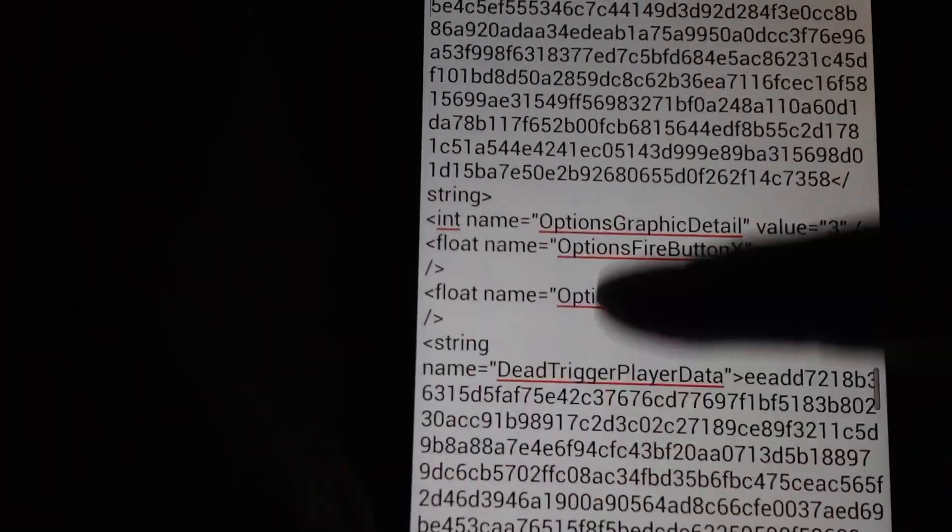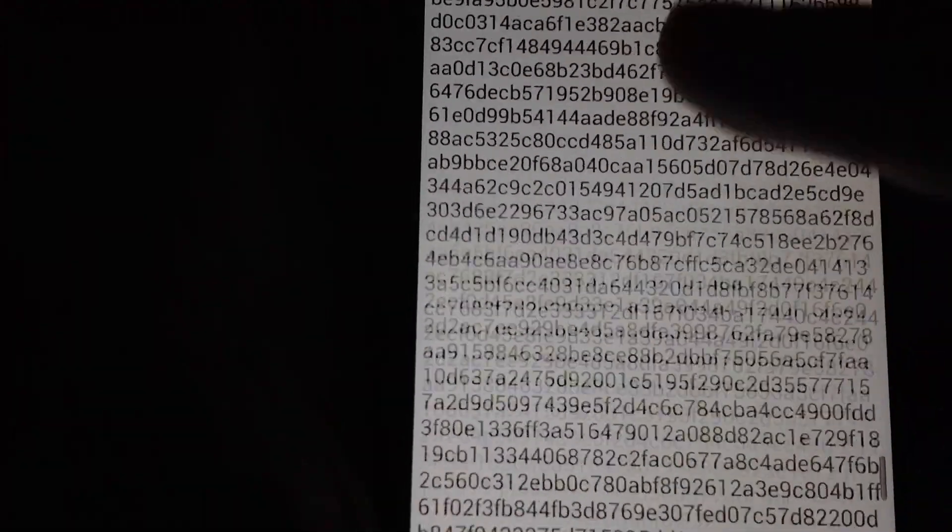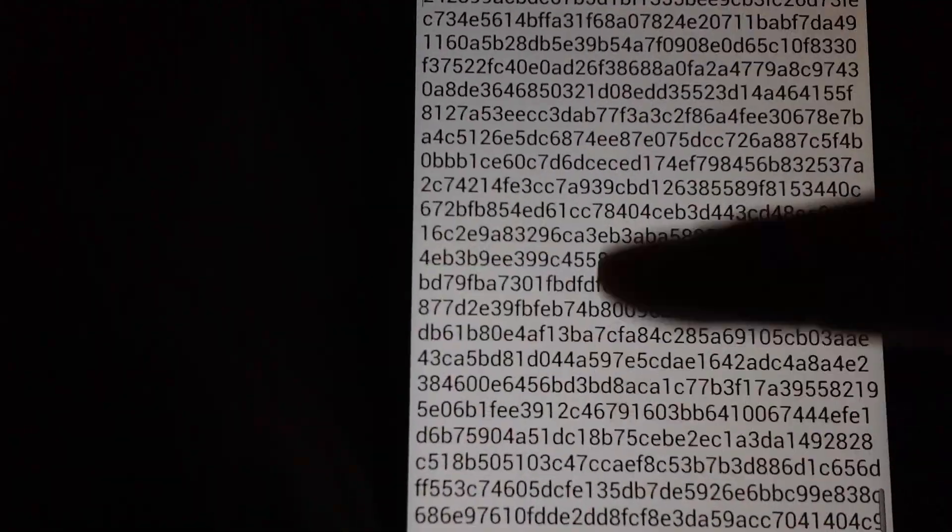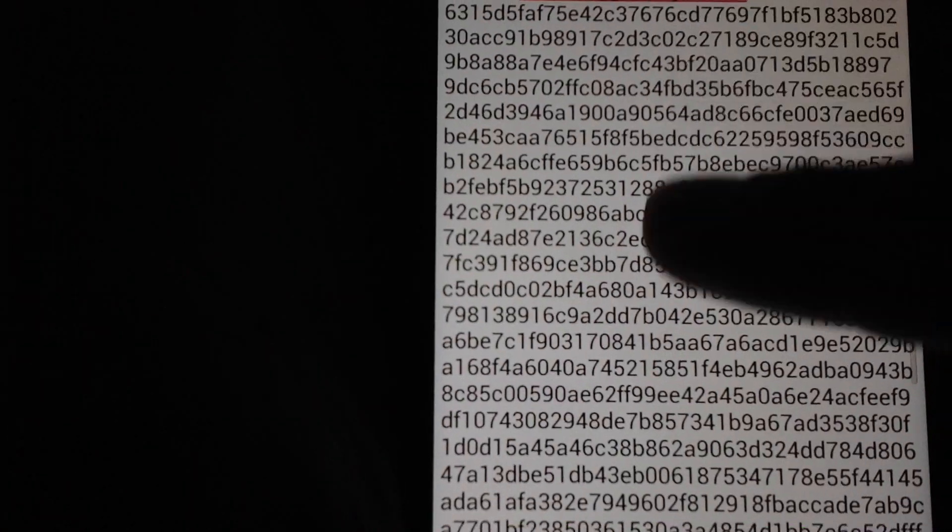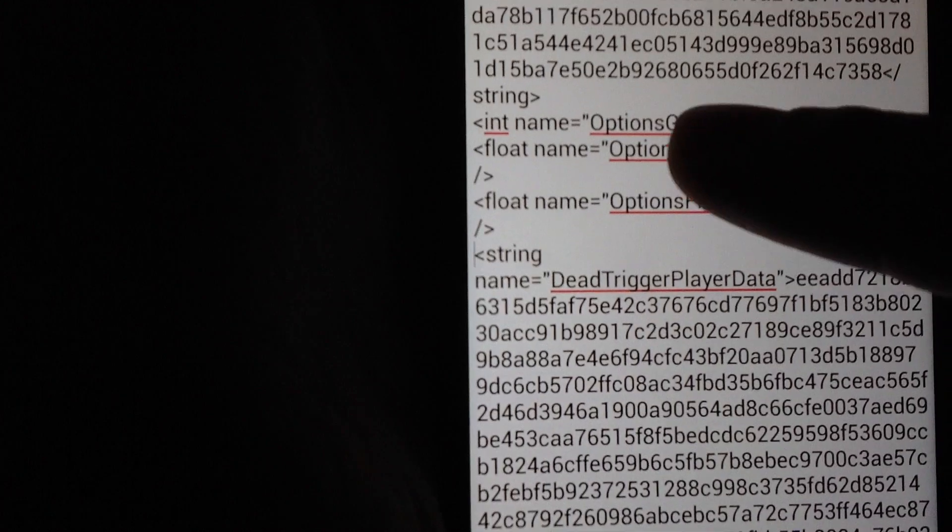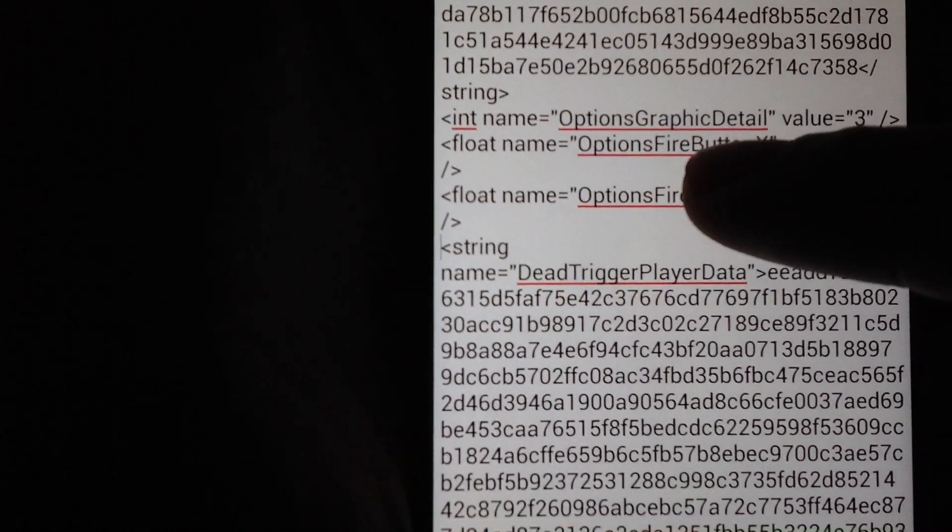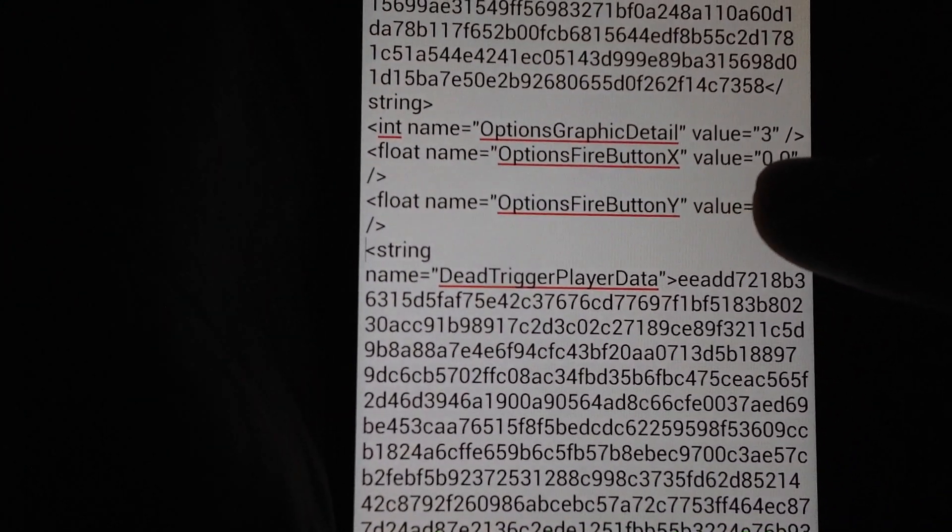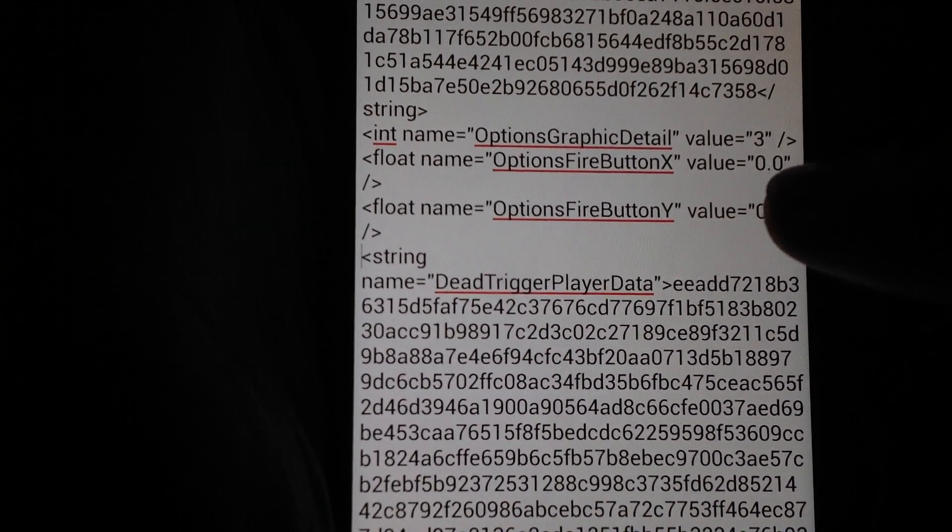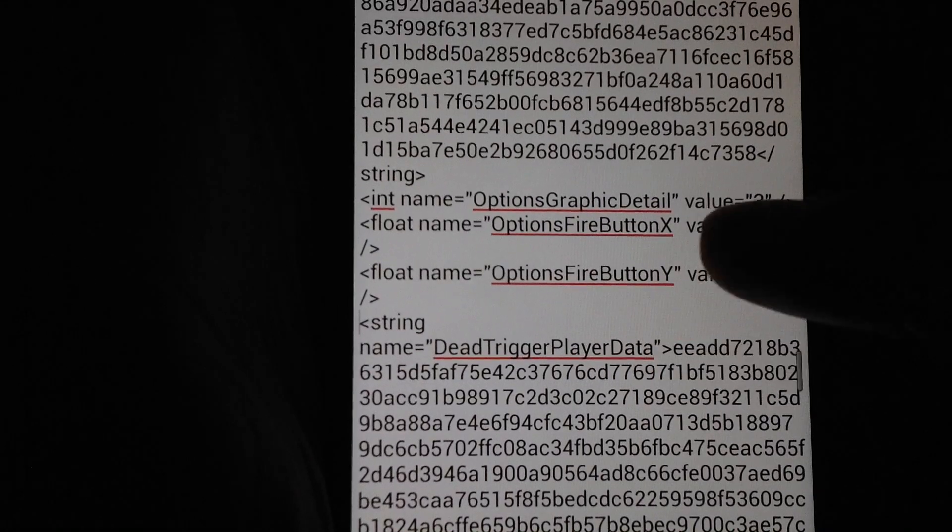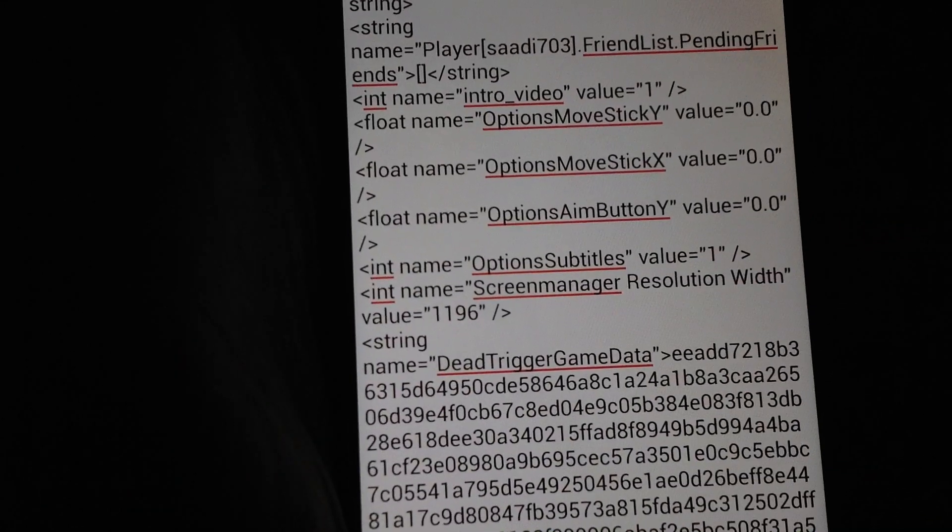And you have to go down, and yeah, this one here. Options graphics detail value equals 3. Make sure you have this value as 3.